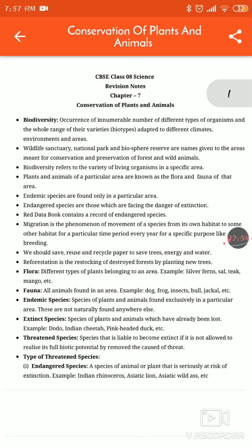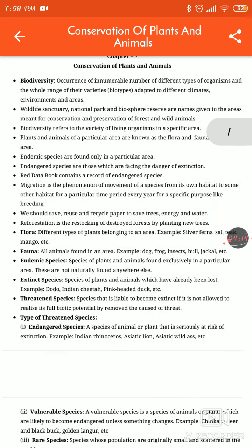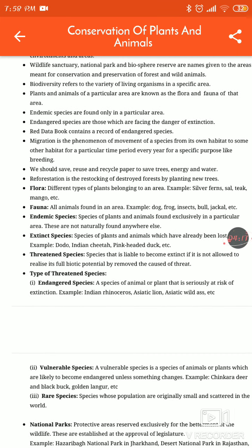Endangered species are those which are facing the danger of extinction. The Red Data Book contains a record of endangered species. It records animals like elephants which are in a dangerous situation. We note their names in the Red Data Book.